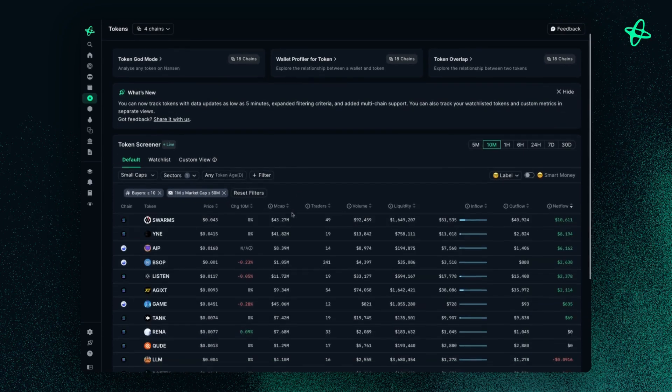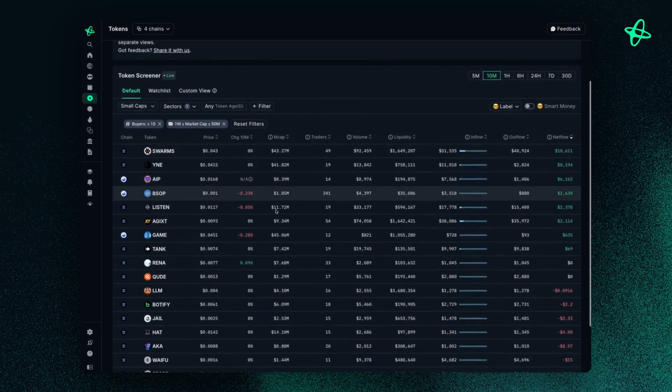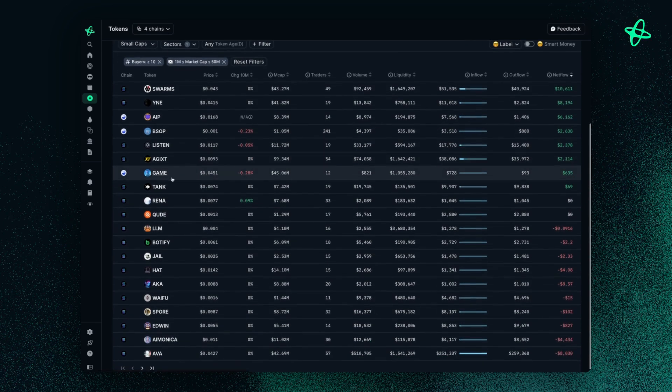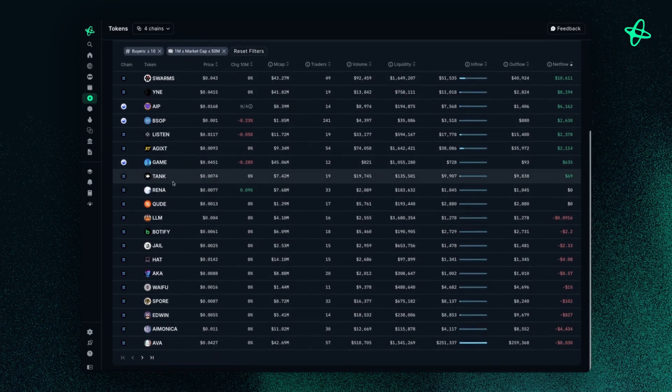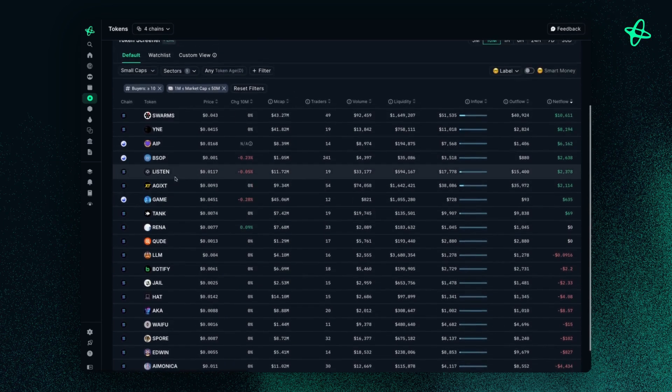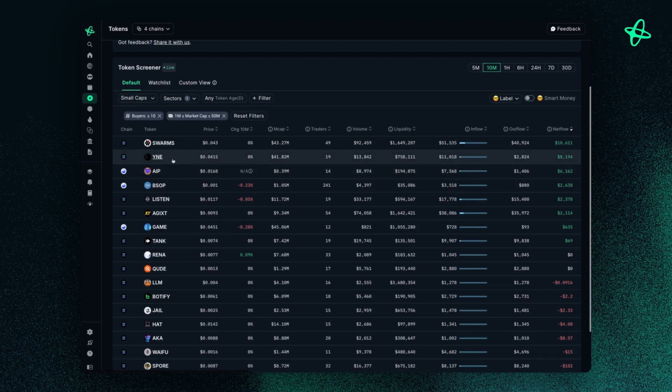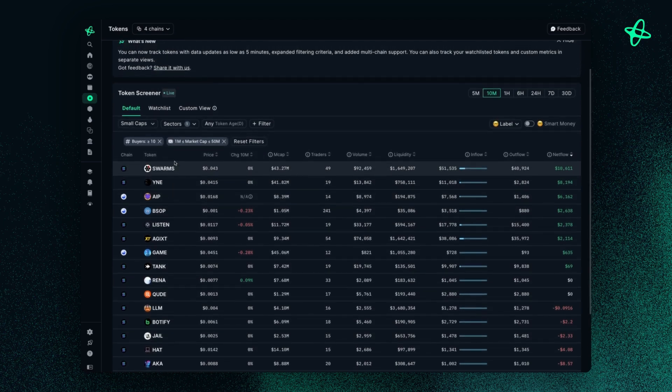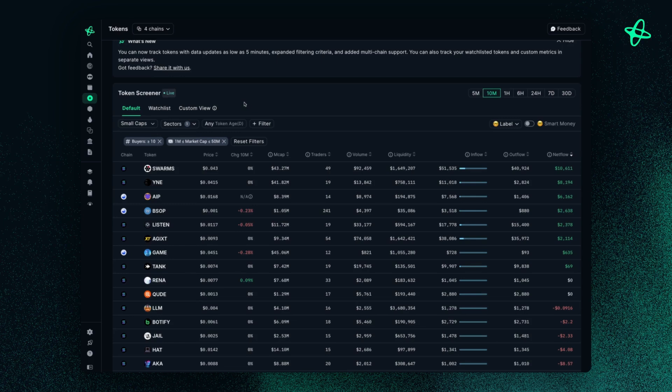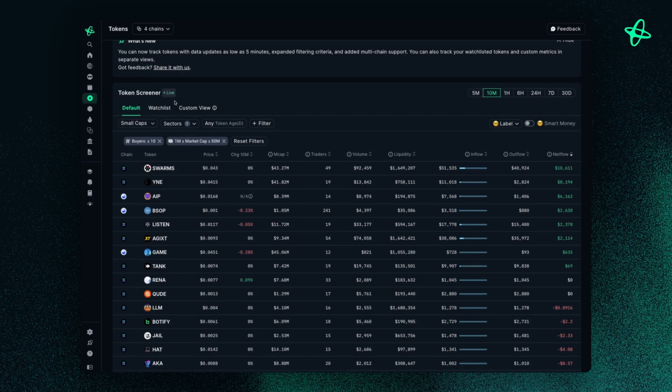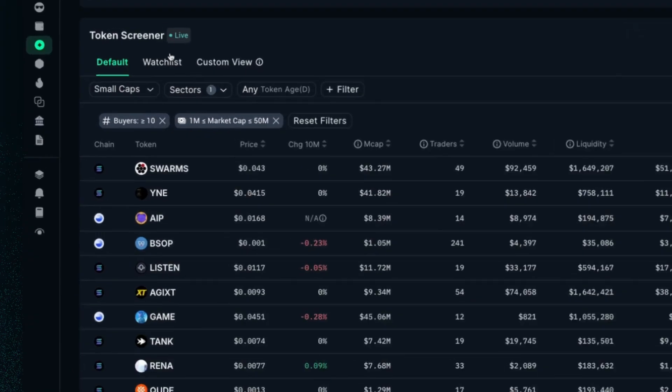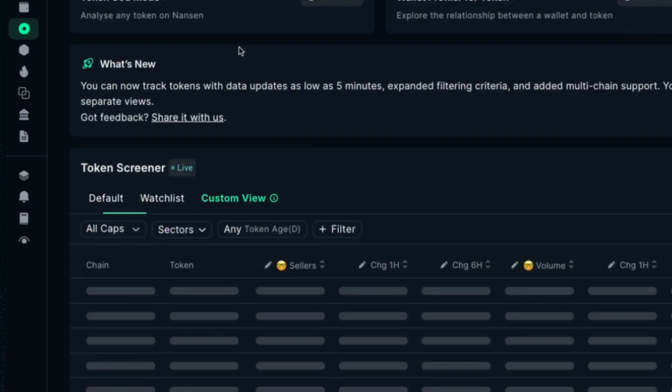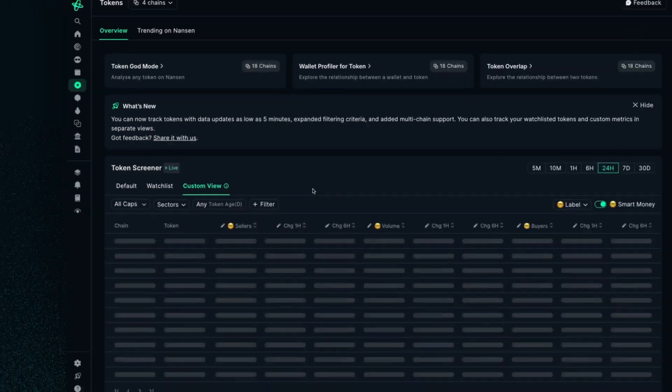And voila. Now I have a much more filtered down view that allows me to discover any opportunities that might be out there. Now, beyond this, you can also take a look at tokens in your watch list, but also customize your view for a more personalized experience.